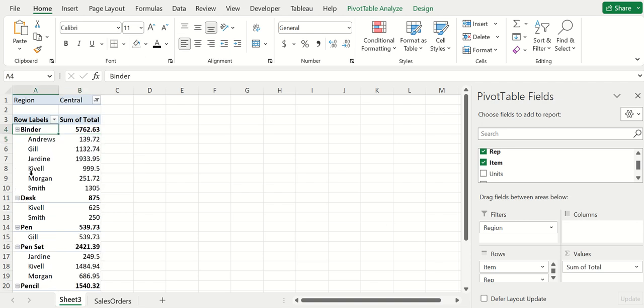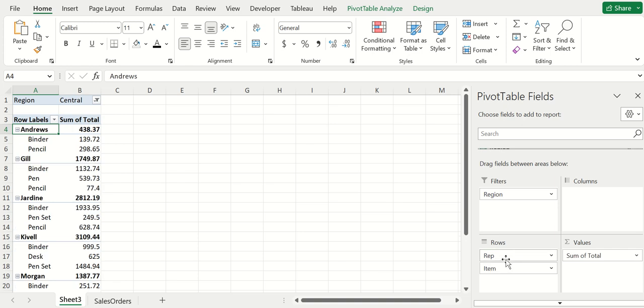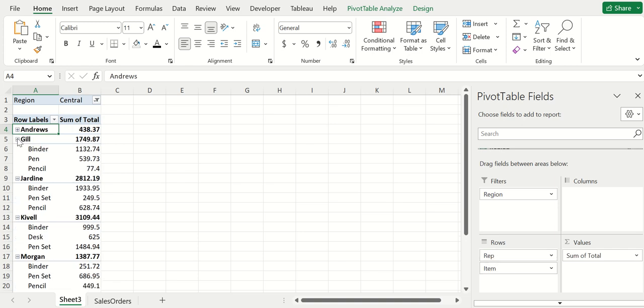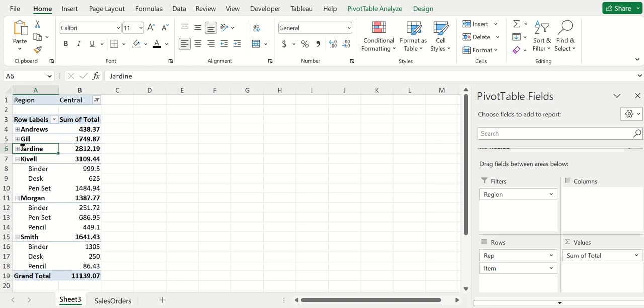The reason that binder is bolded and the names exist underneath is because we've got item up top and then rep at the bottom. You could very well just flip this upside down to have rep at the top and item at the bottom.